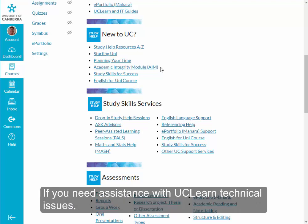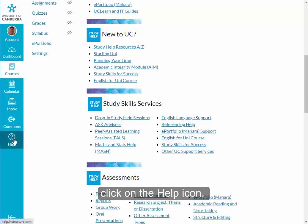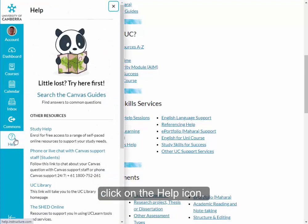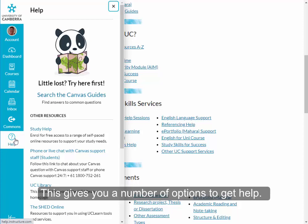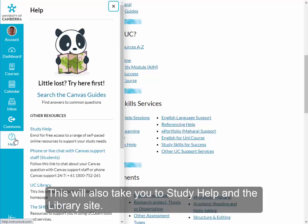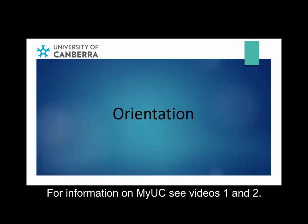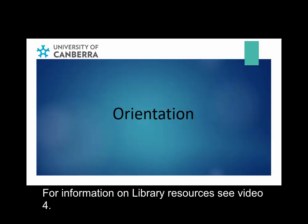If you need assistance with UCLEARN technical issues, click on the Help icon. This gives you a number of options to get help, and will also take you to Study Help and the Library site. For information on MyUC, see videos 1 and 2. For information on Library resources, see video 4.